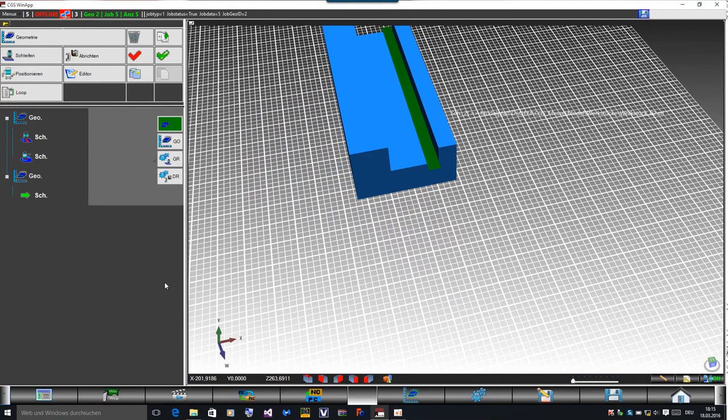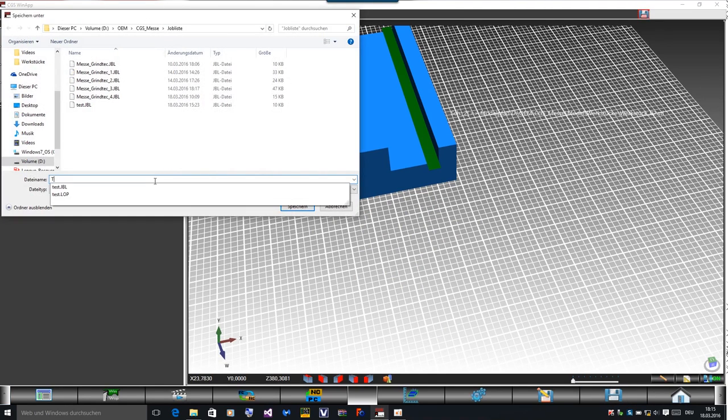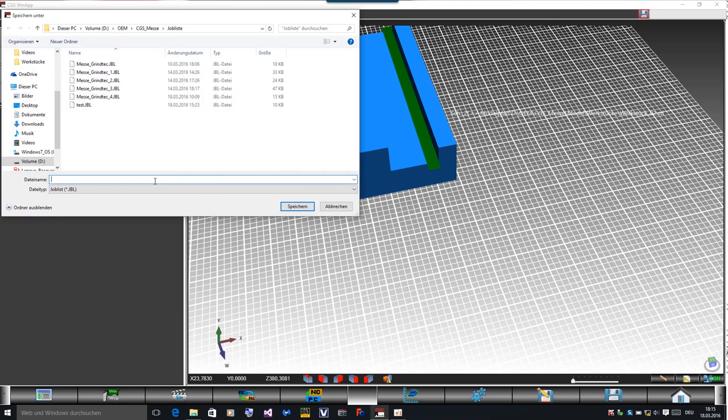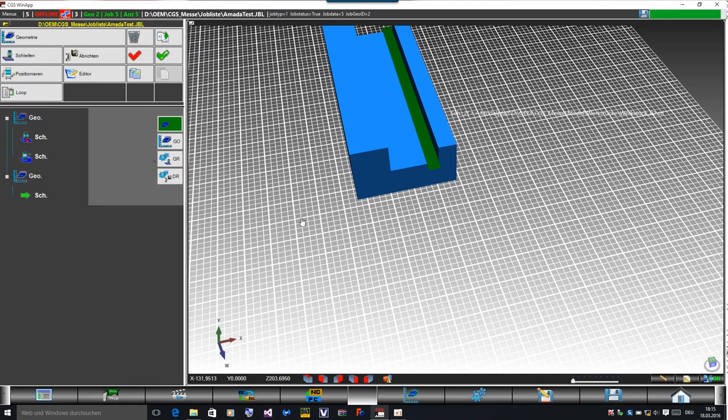I can store the program, give it a name, and store this whole program with every information as a file. I can open the file again if I need it back to get it.